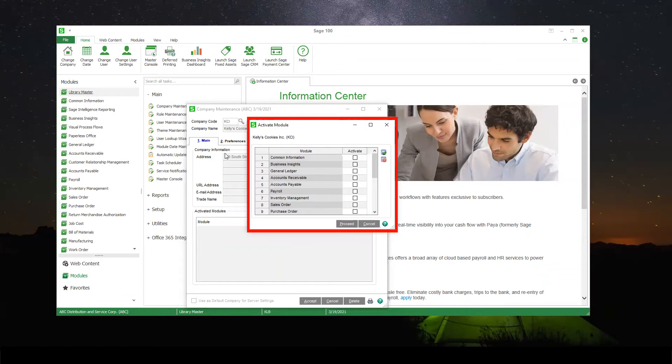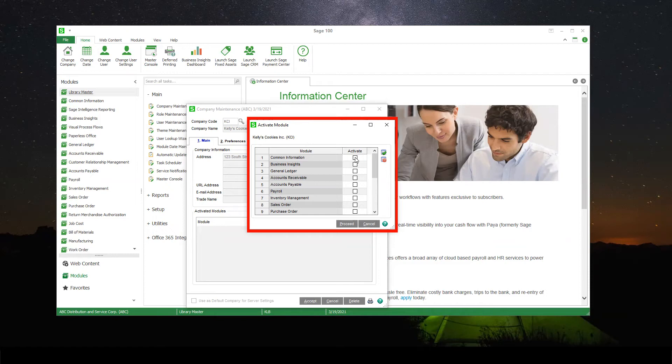And then you're going to get another pop-up that will give you all of the modules you have available. You're going to go ahead and select the ones that you want this company to use. Please note that common information and general ledger must be selected in order for this company to be created correctly.